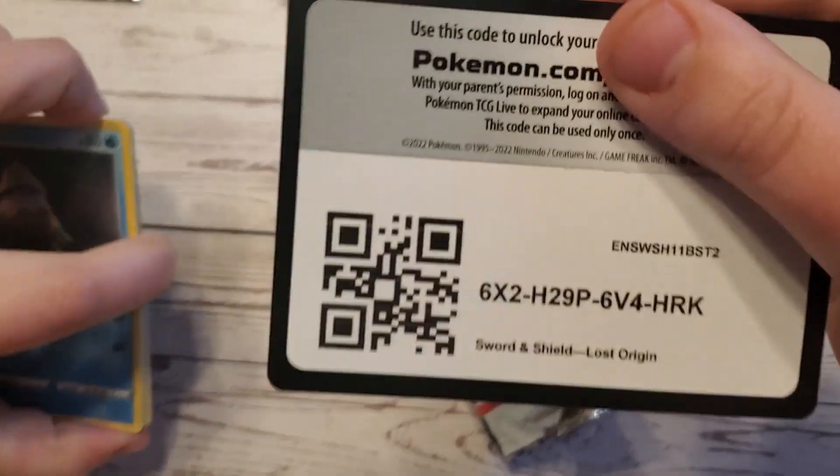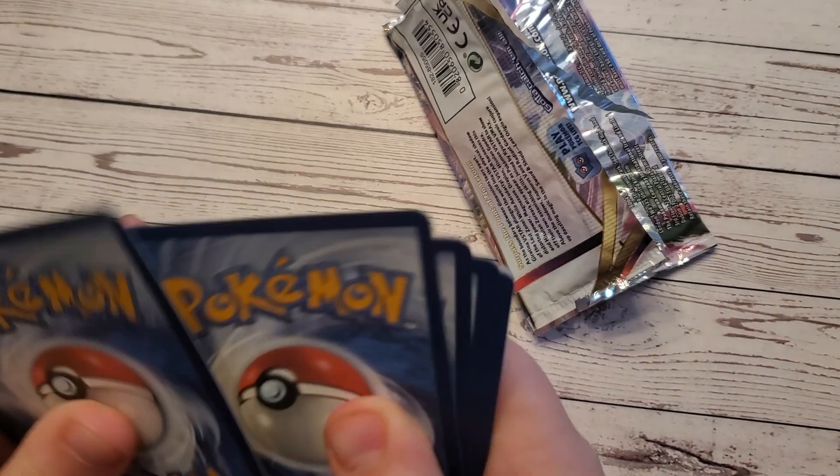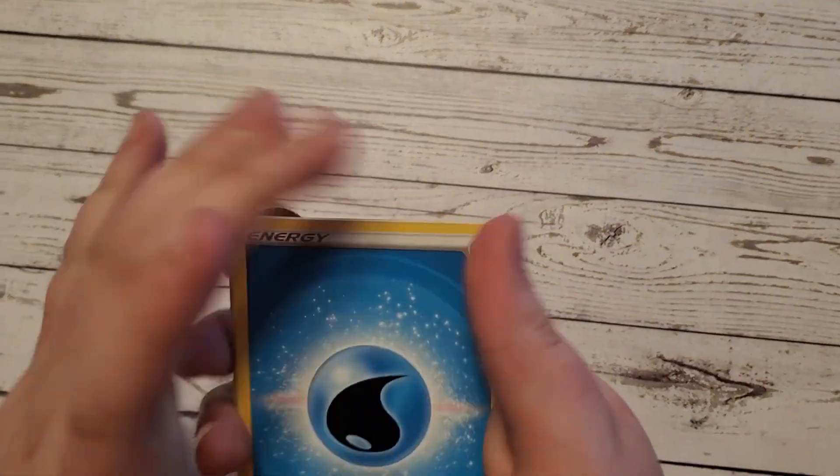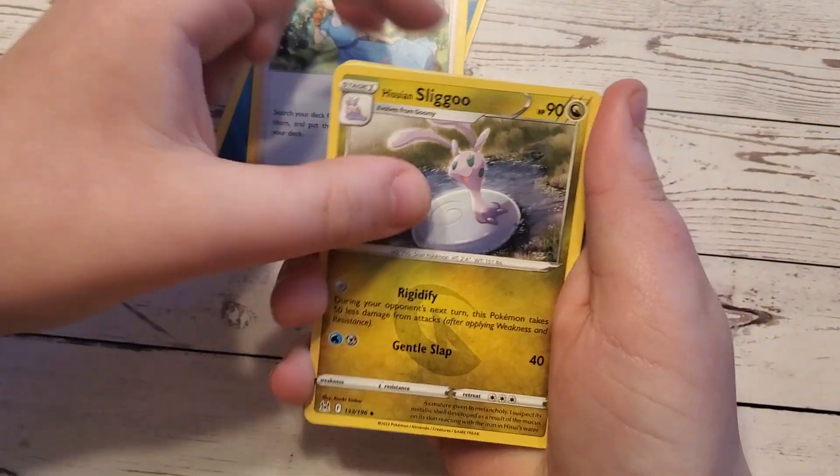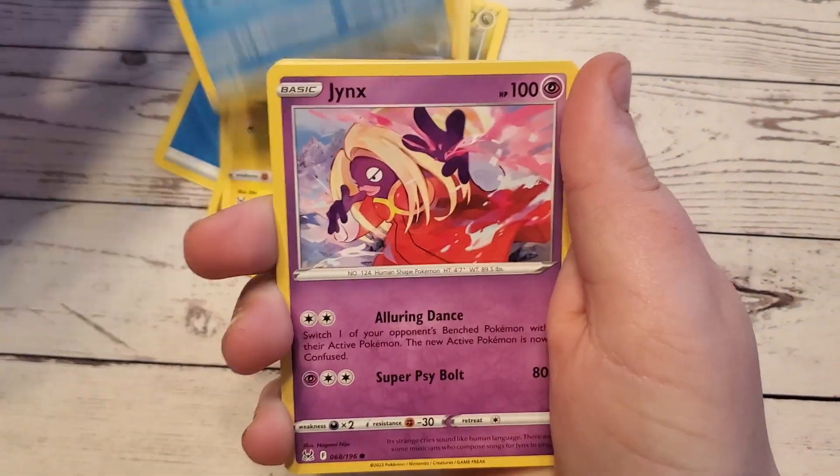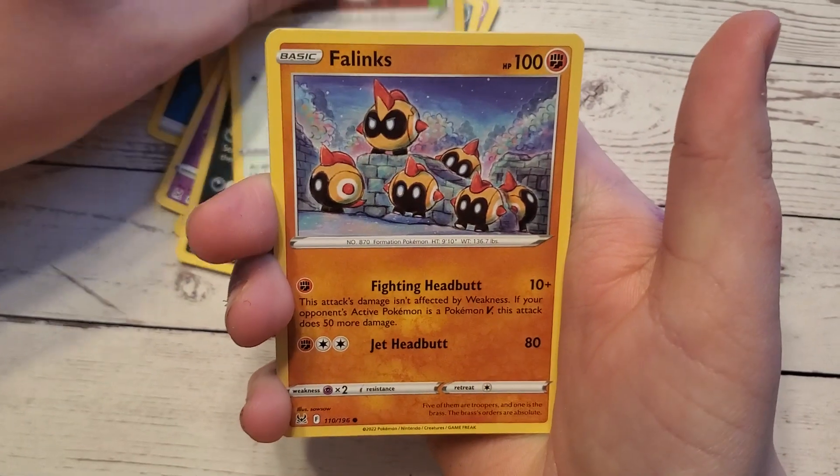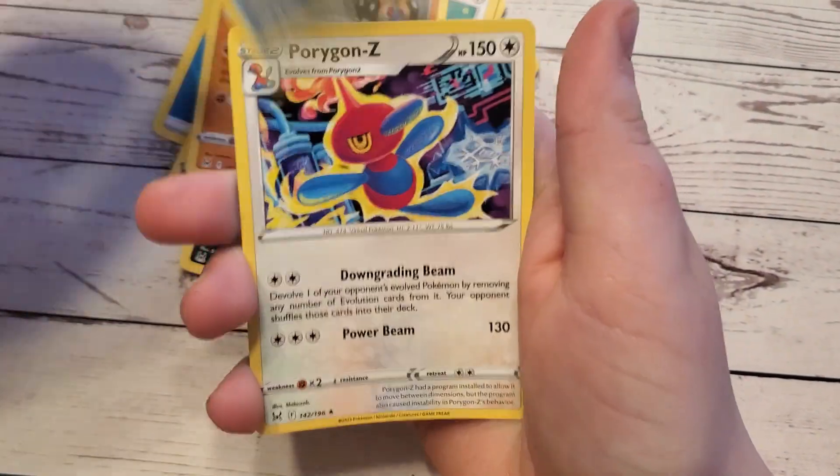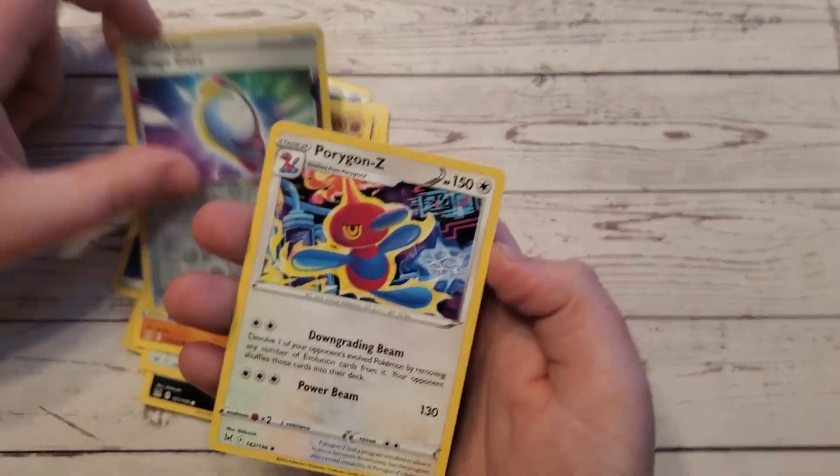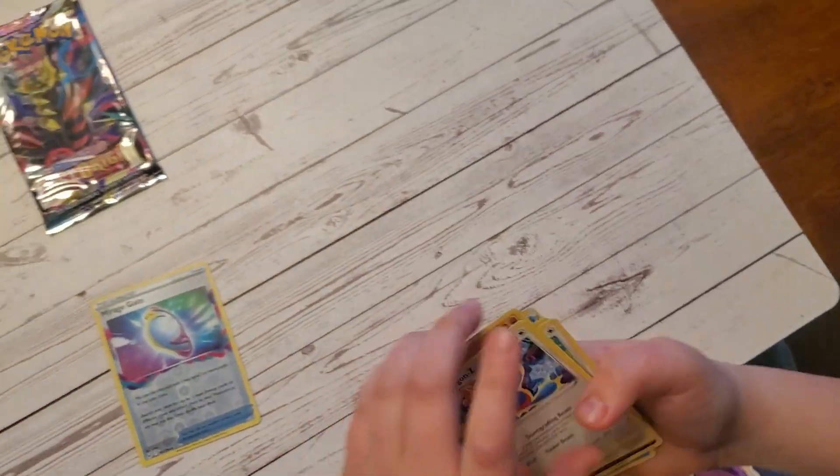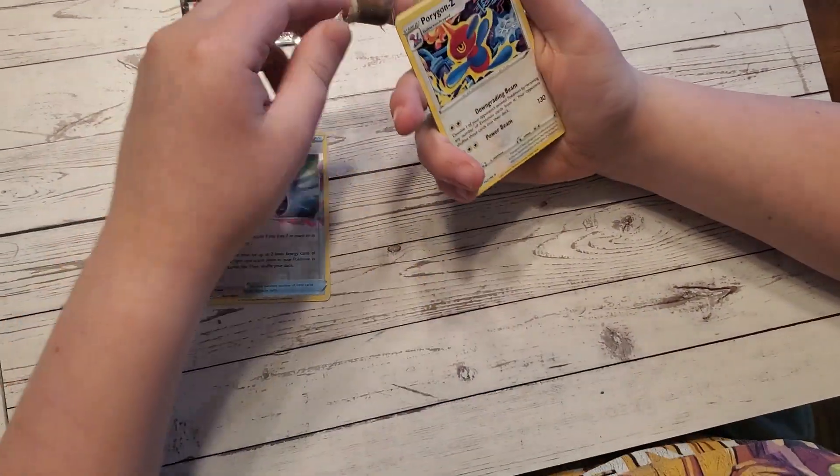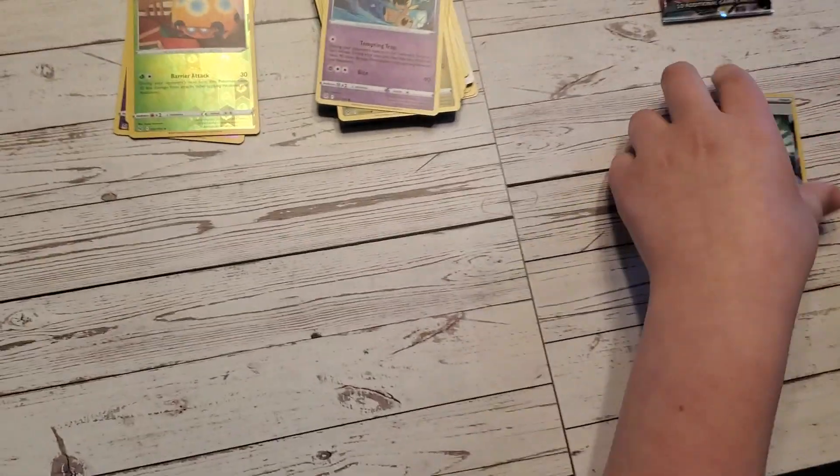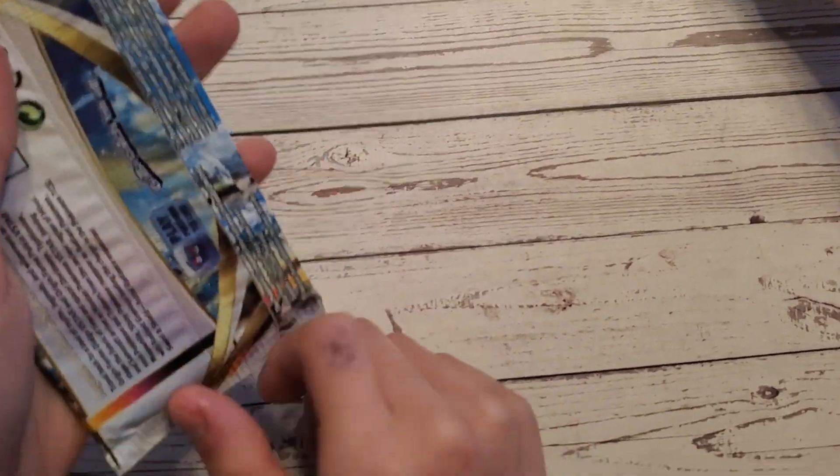I thought that was an ultra rare but that's still a good pull, an epic pull. That's like 24 bucks. Alright, another Lost Origin pull. Water energy, Lady, Hisuian Sealeo, Electabuzz, Steelix, Jynx, Inkay, Scorbunny, Clink, Murkrow, Eiscue, and a Primal Kyogre. Didn't you get that? I think Roman got that same card. I got Primal Kyogre too.